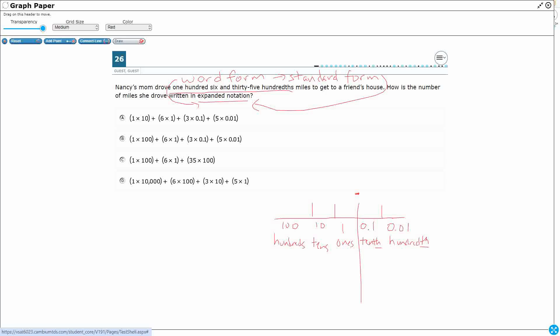So let's see if we can write this out. This word 'and' is very important. When we put the word 'and' in a word form number, that always means decimal. So that's kind of our dividing line. 'And' means decimal. We don't say dot. We don't say point. We say 'and,' and that's going to be our decimal.